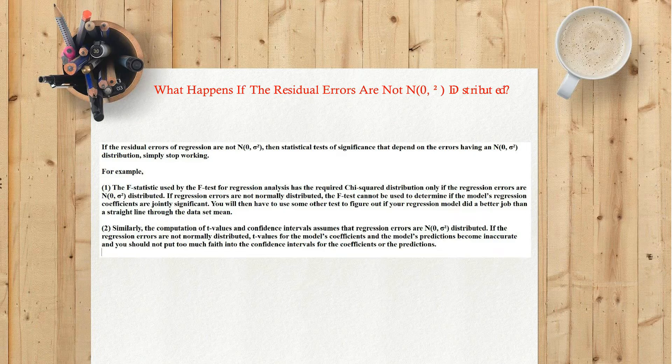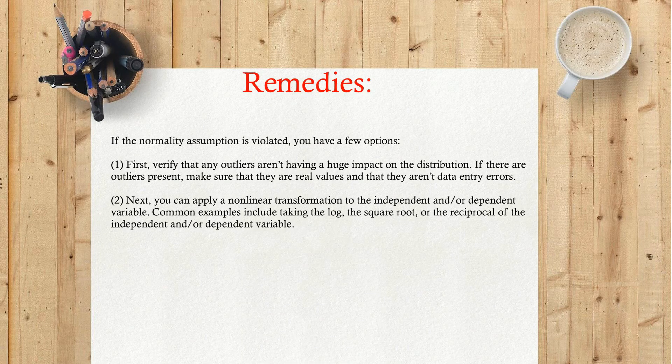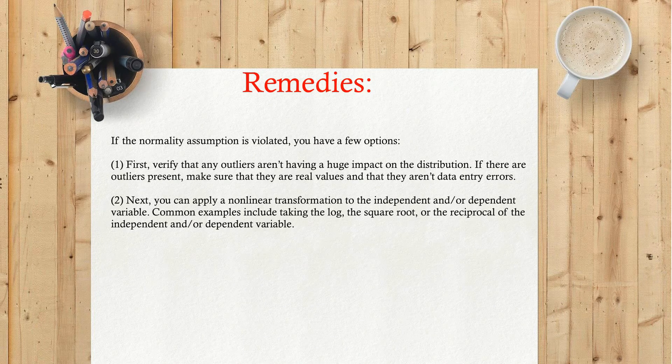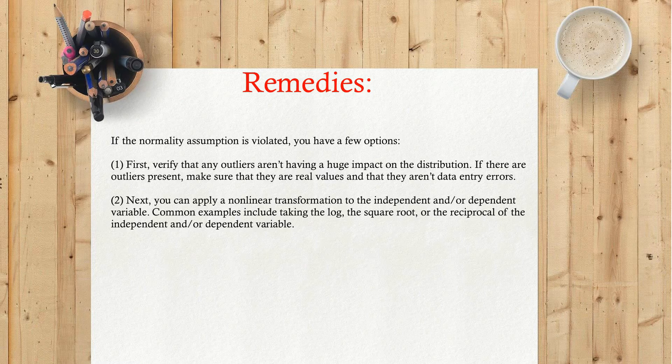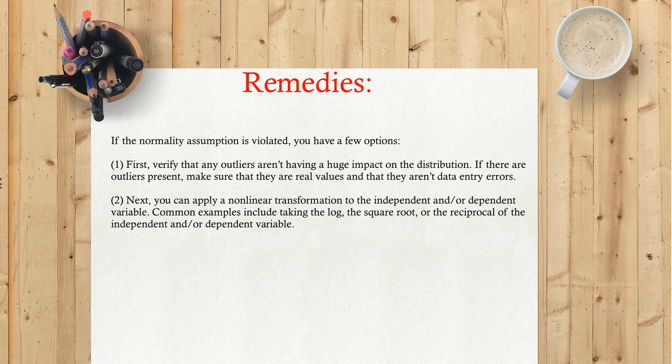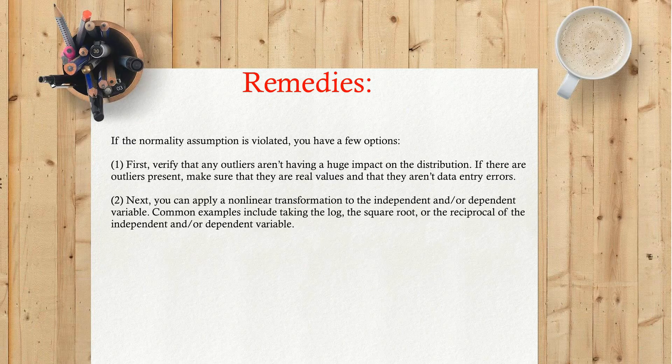Remedies: if the normality assumption is violated, you have a few options. One: first, verify that any outliers aren't having a huge impact on the distribution. If there are outliers present, make sure that they are real values and that they aren't data entry errors.